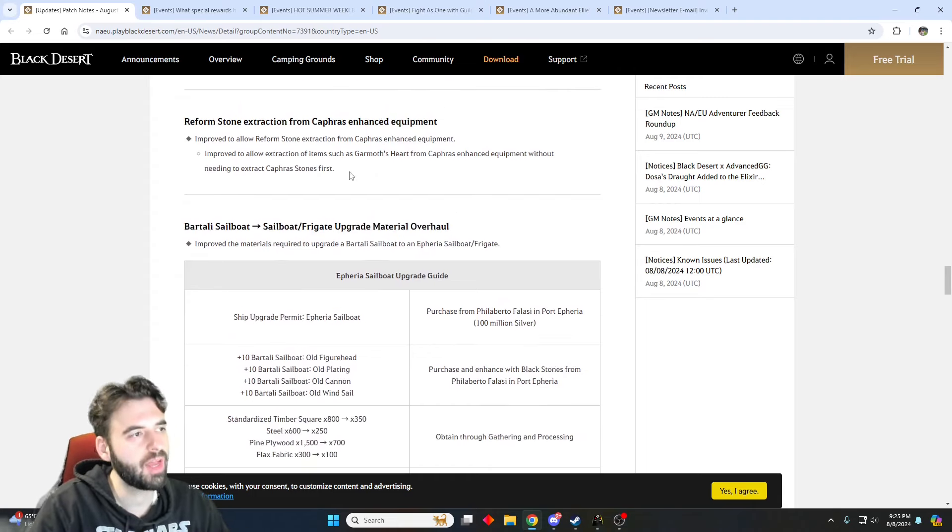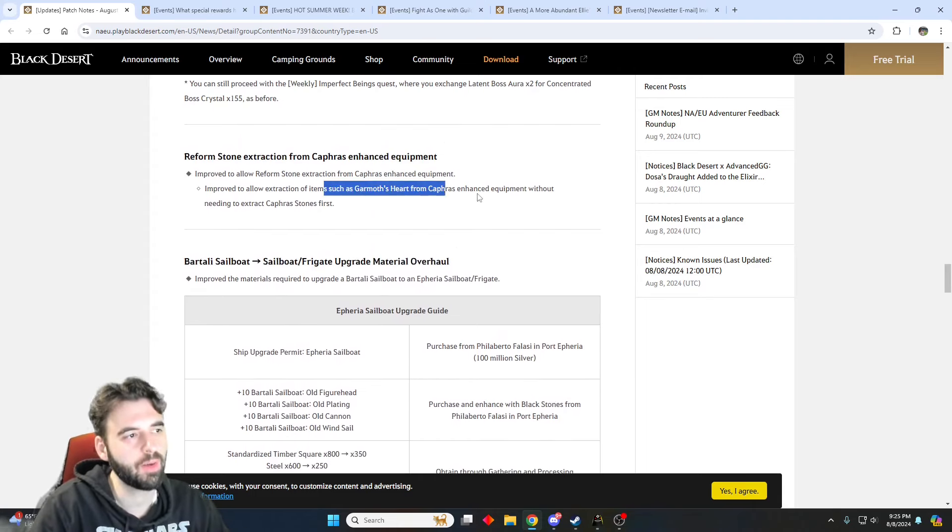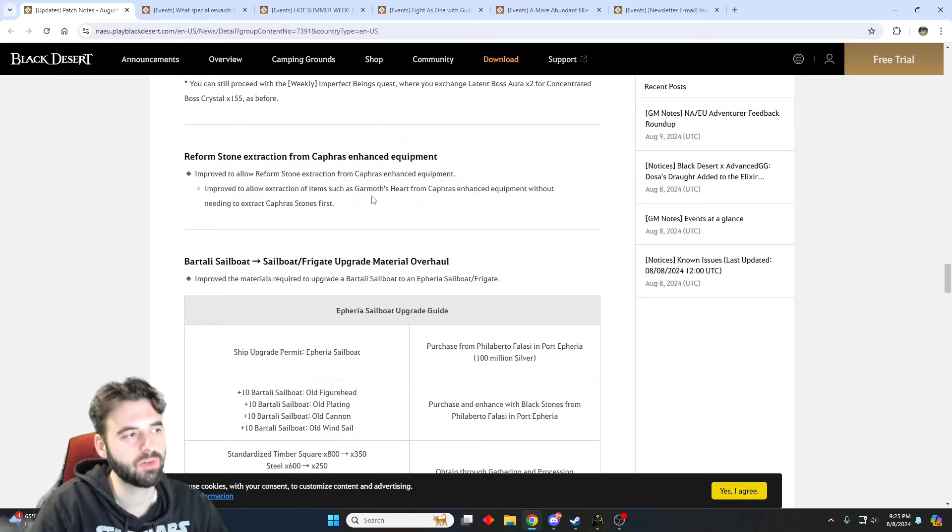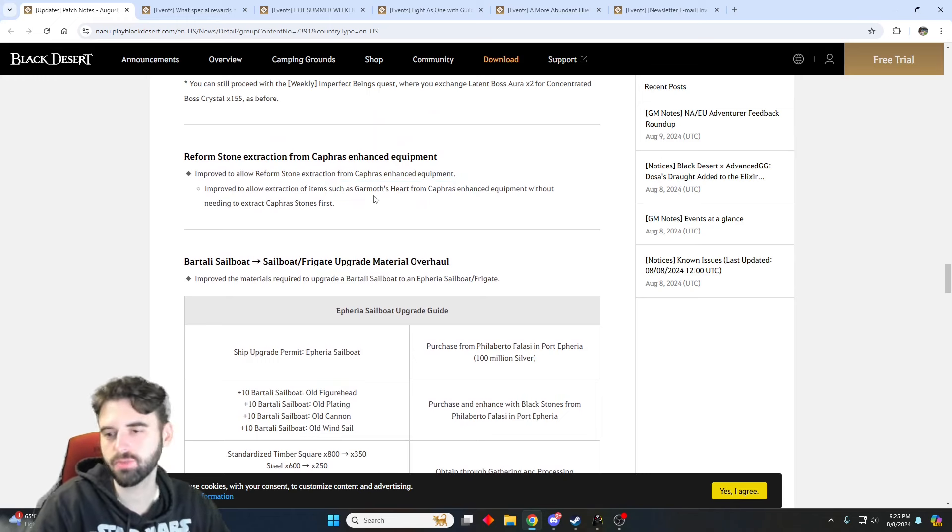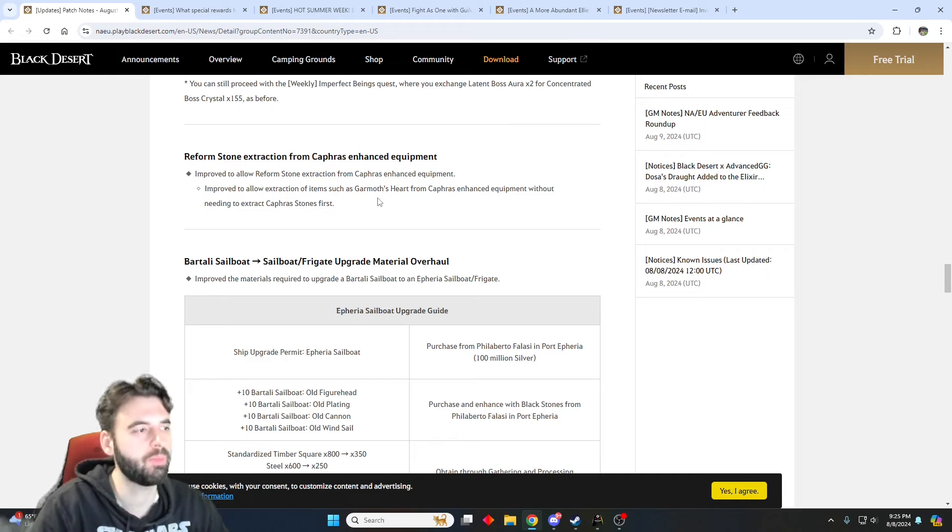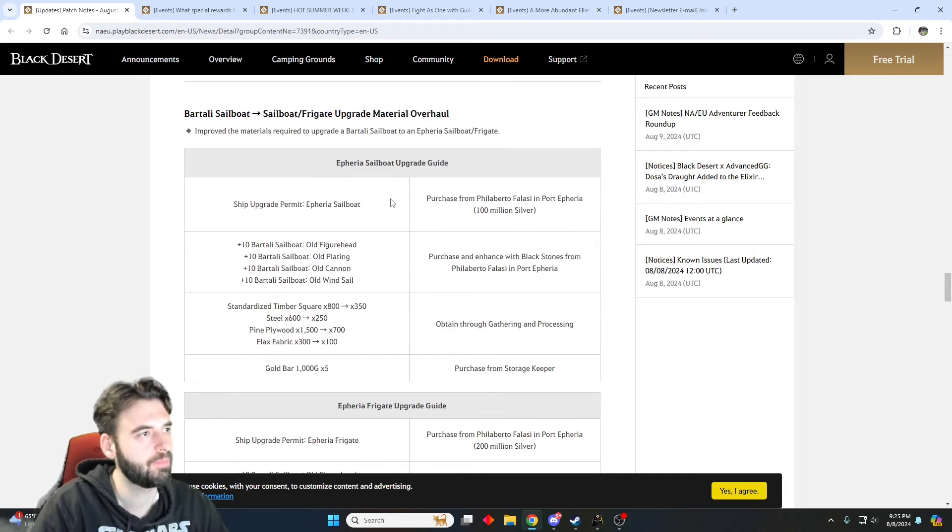You can also now extract things like your Garmath's Heart from a Caffir's enhanced item without needing to extract the Caffir's stones first, which is also nice for those of you that are trying to swap builds or rebuild your character or something like that.